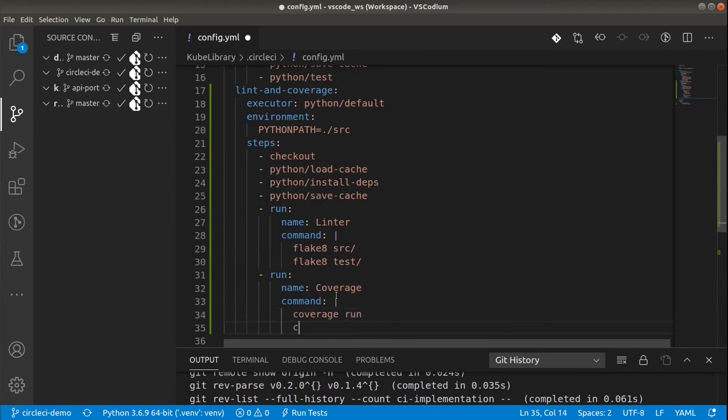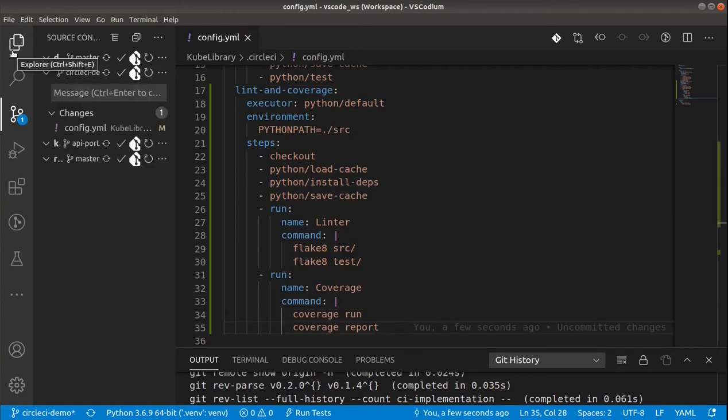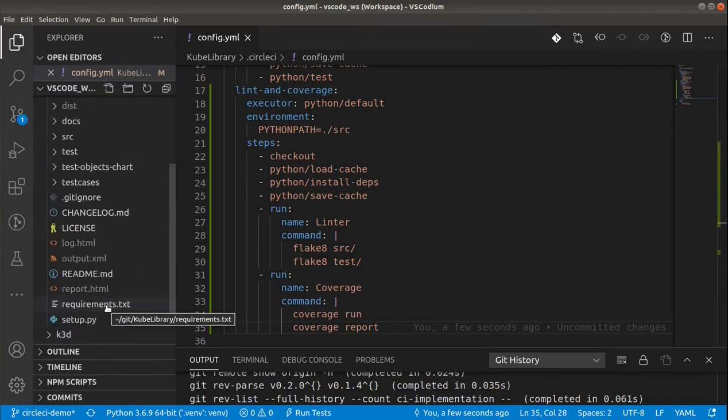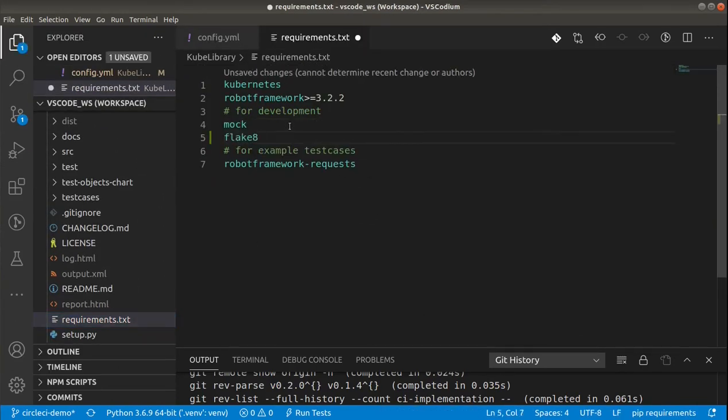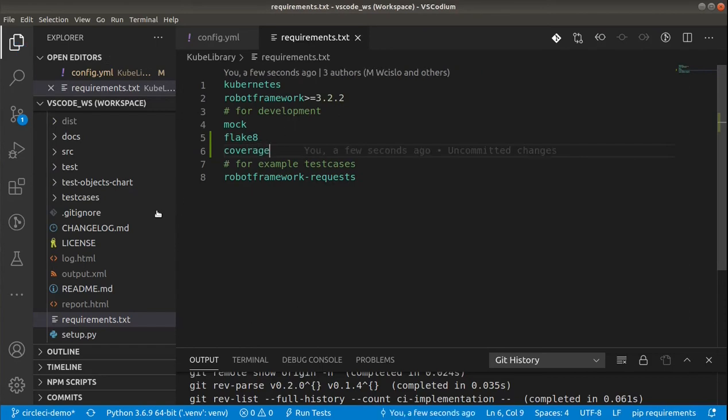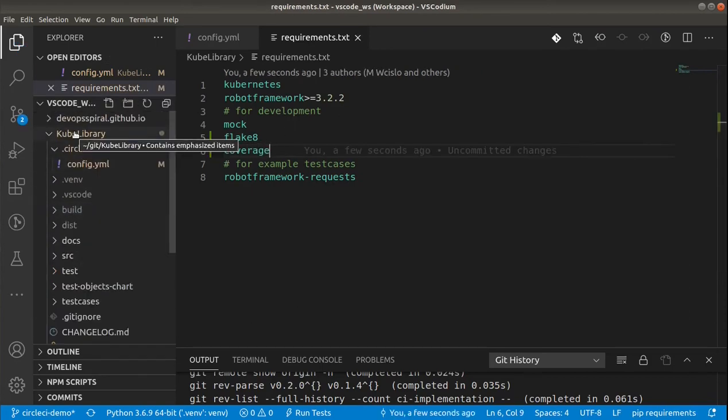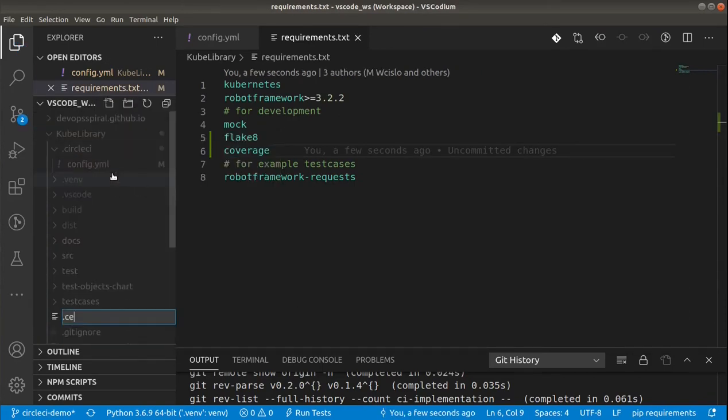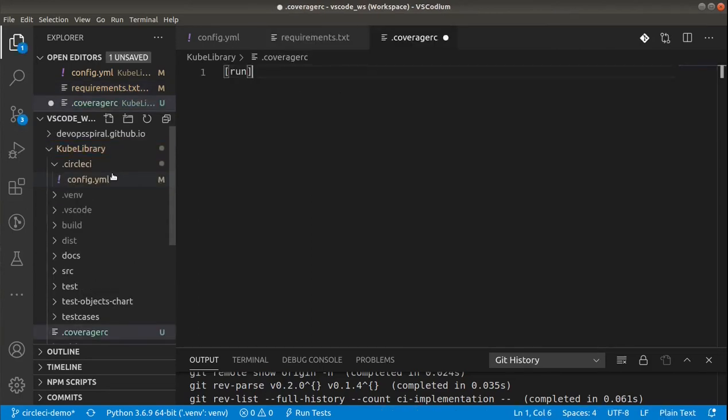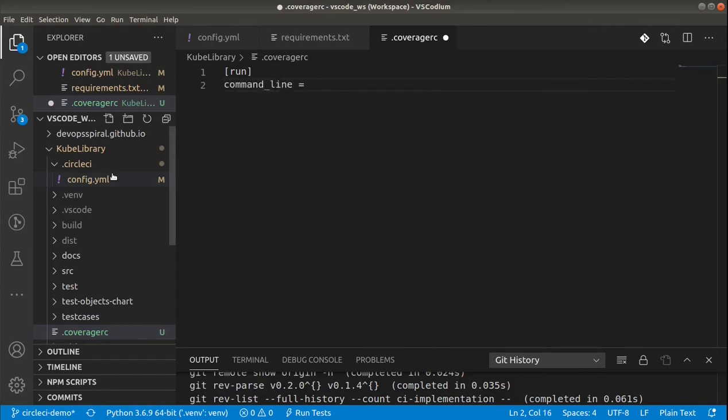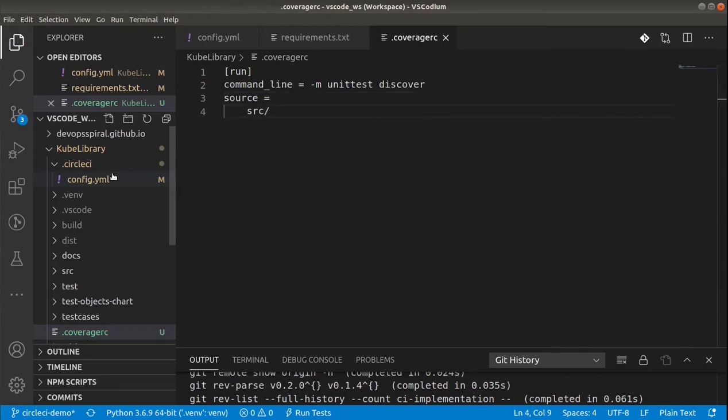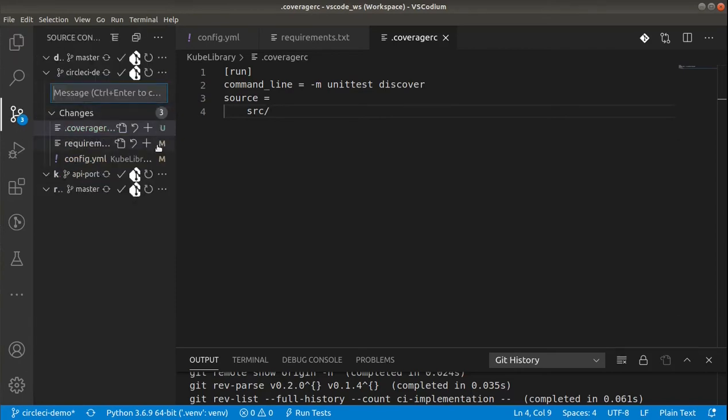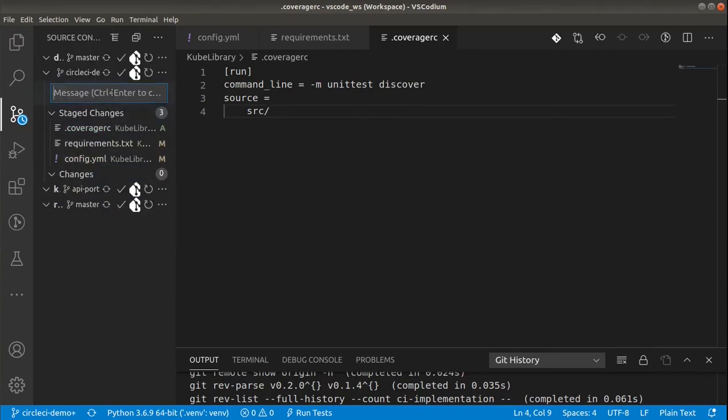And another part is the coverage. This consists of two parts. Coverage run and coverage report. It doesn't have any additional parameters. I will place them in coverage RC. First I need to add the dependencies for the tools I will be using now. And then coverage RC to define all the needed parameters. First for the run. I will be using unit test as you already know. And I also need to define source for the coverage. It will be just a SRC folder. And now let's just commit all the changes to the repository.